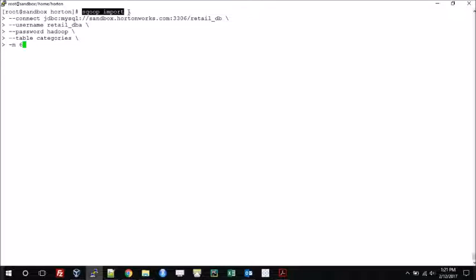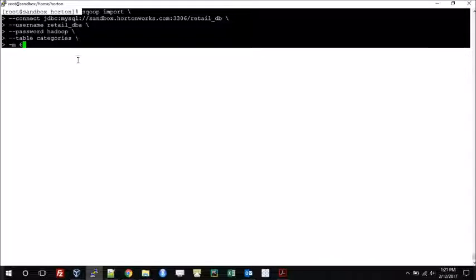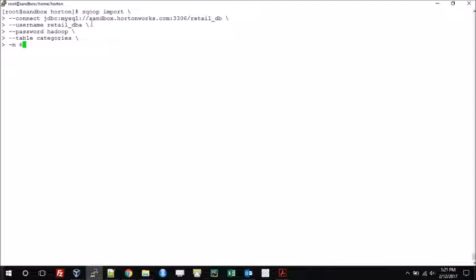The first line — 'sqoop import' — indicates it's an import operation. The backslash at the end of each line indicates to the Linux system that the command has not ended and continues on the next line. There are two ways to run this command: the multi-line format with backslashes that I've shown, or keeping it all on one single line by removing the backslashes. The multi-line format just looks better — there is no other reason behind using it.